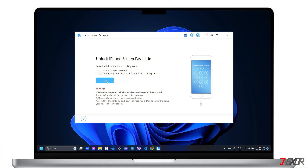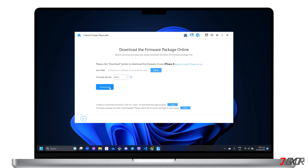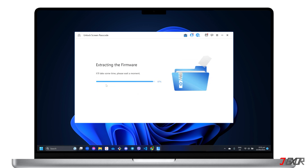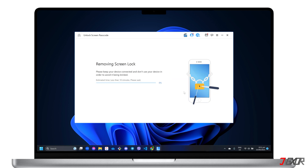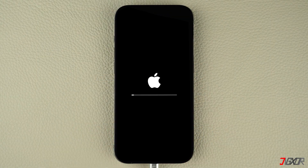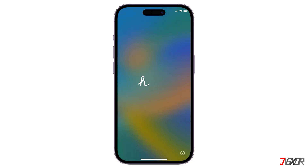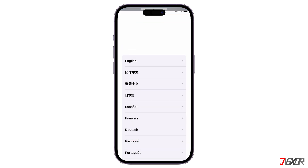To get started, follow the on-screen instructions to download the firmware package required by the software. Once the firmware has been successfully downloaded and extracted, you will need to put your iPhone or iPad into recovery mode. Then, select the Unlock button and follow the on-screen instructions to confirm the screen lock removal process. Make sure the device remains connected to your computer and do not use it for a while to avoid interrupting the program while it is working. When the removal is done, your device should reboot automatically and the screen passcode should be completely removed. If it doesn't work the first time, repeat the process on LockWiper until the screen passcode is erased.